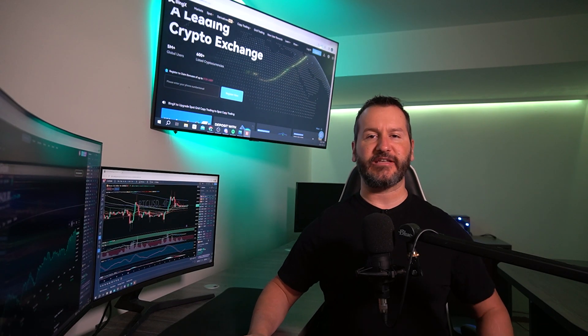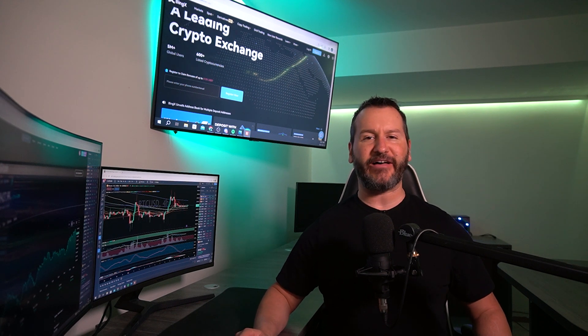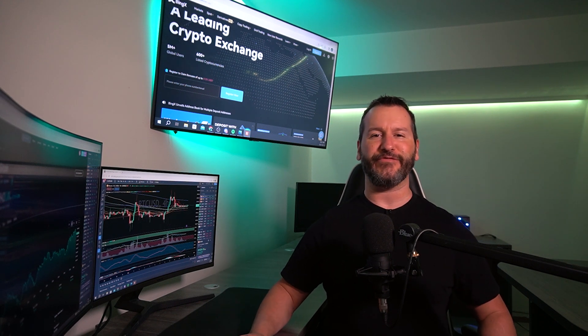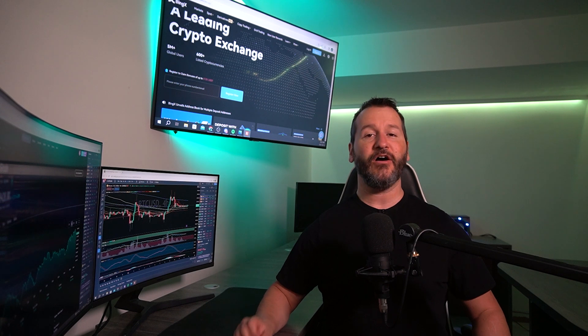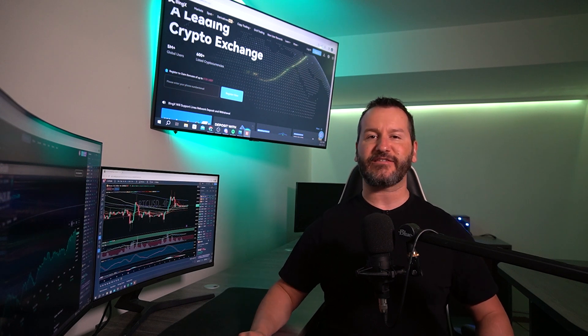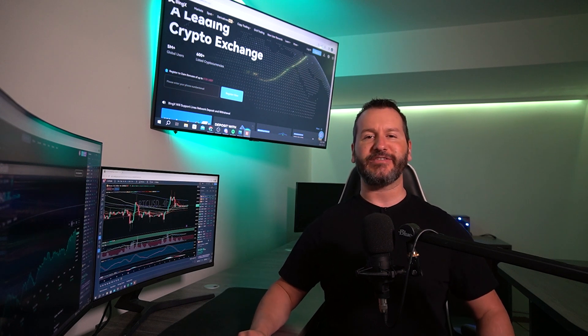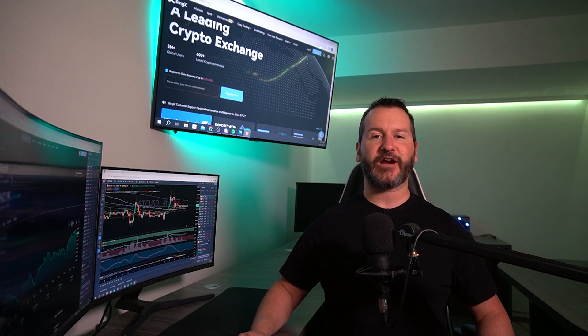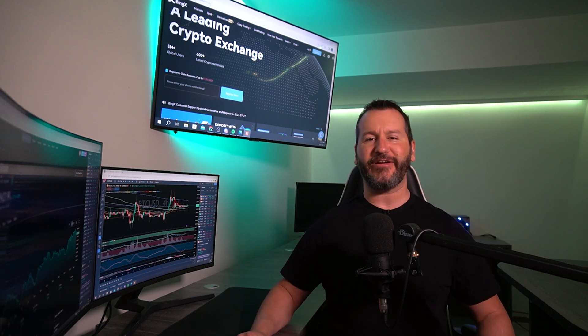And there you have it — that's how you can set up a trailing stop loss on the BingX Futures Market. If you got some value out of this video, don't forget to leave me a like and hit subscribe for future content. Also feel free to check out my other BingX tutorials, which I've put together in a playlist on my YouTube channel. Thanks so much for coming by — looking forward to seeing you in the next one, and until I do, have yourself a powerful day.